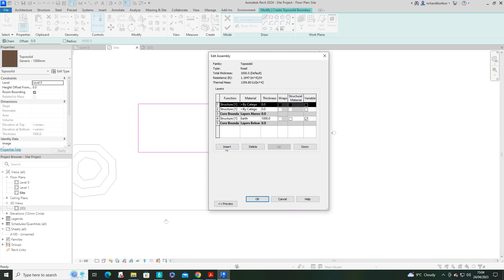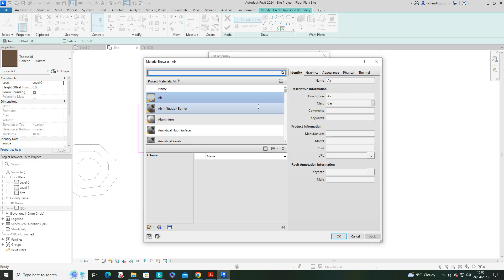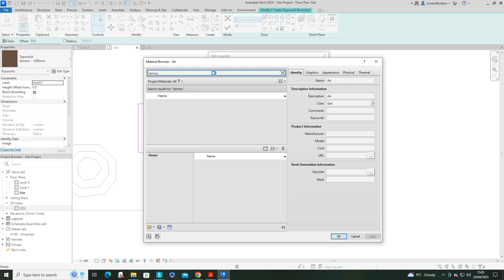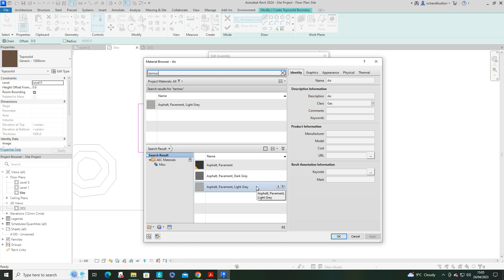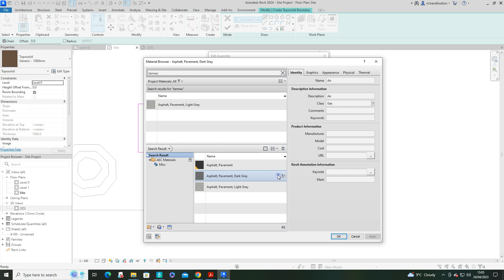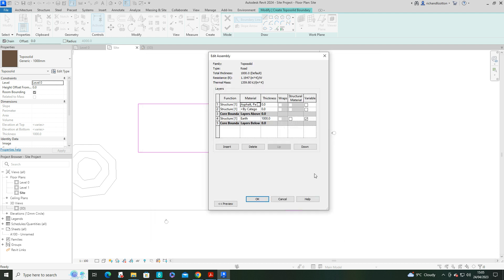And what we'll do is change the thicknesses. So the finish layer is going to, of course, be like a tarmac. So we can click on that and just search for tarmac. And we get asphalt. And we've got a few different ones we can pick from. So I'm going to go for a dark one. I'll load that in. Say OK.